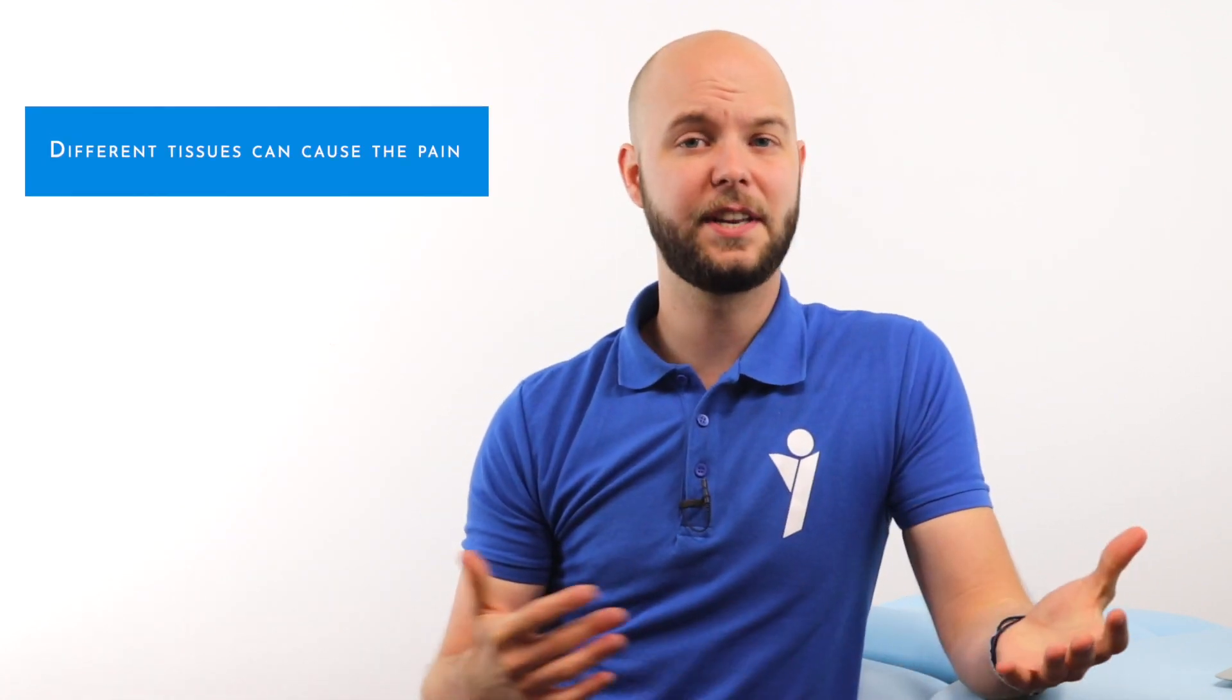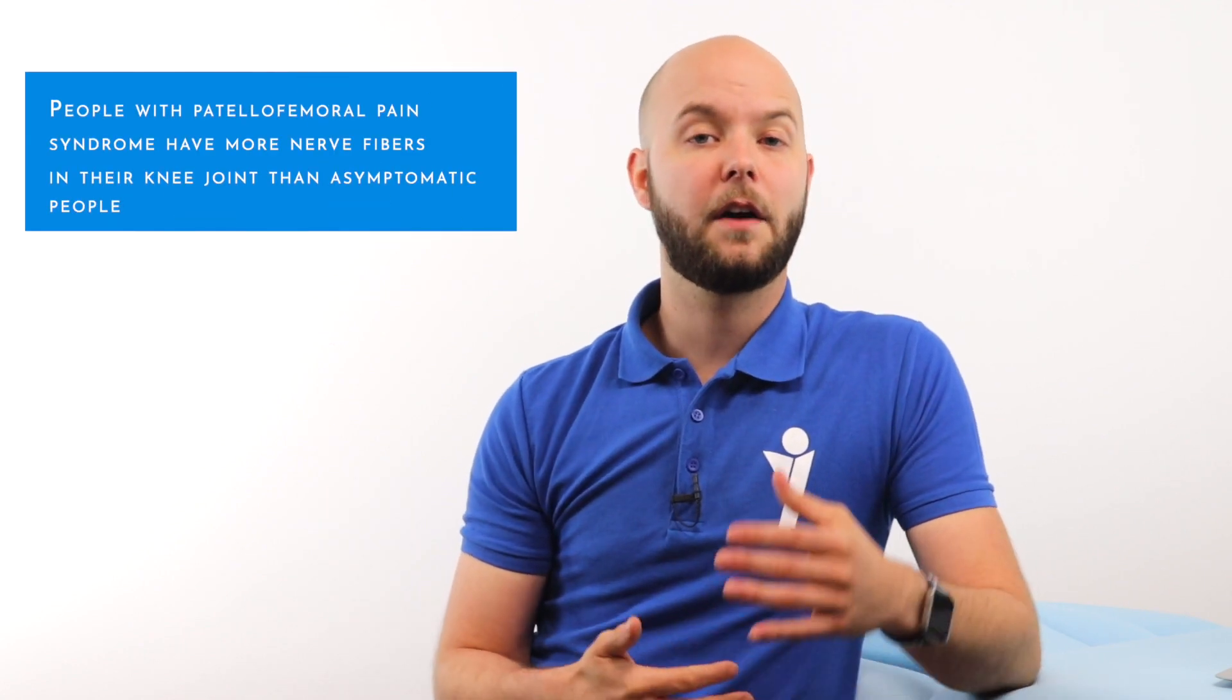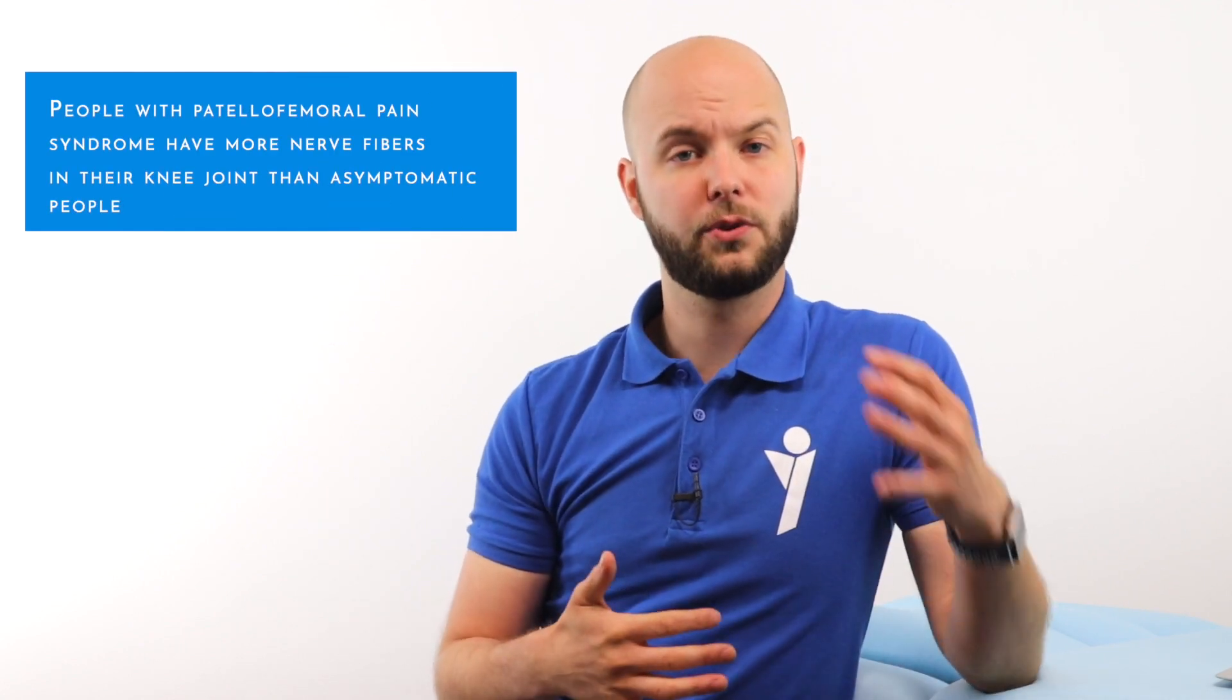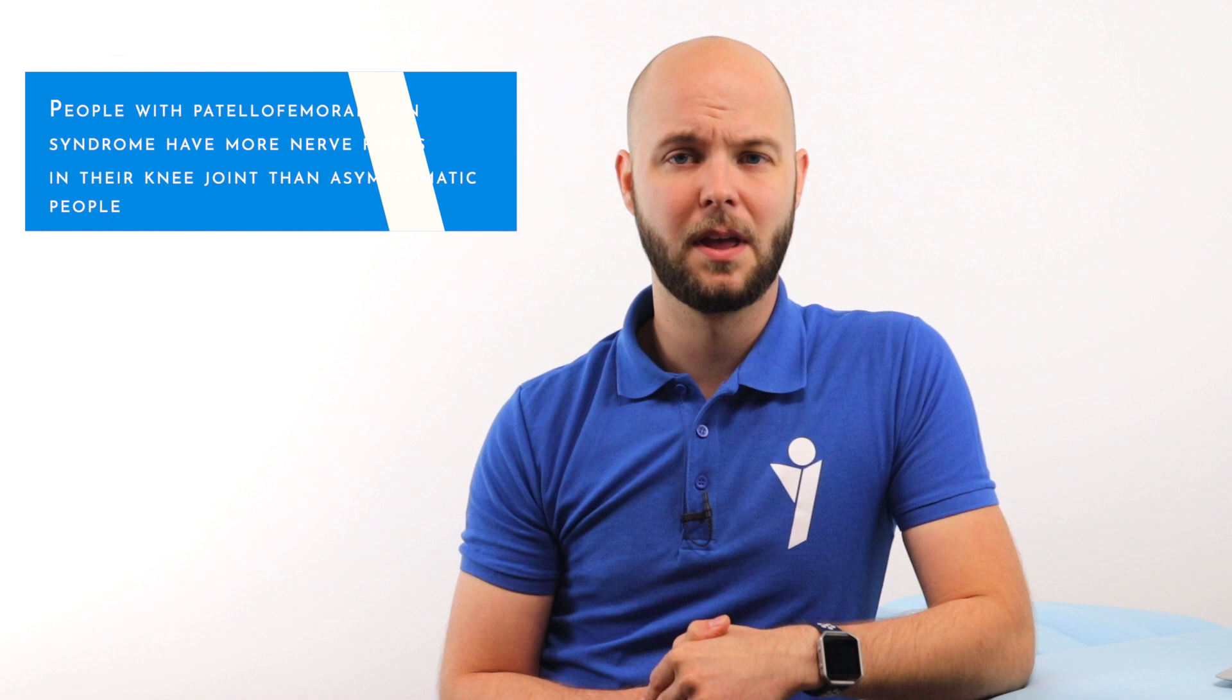How is that possible? Well, the problem is that there are just a lot of factors associated with patellofemoral pain syndrome. Factors like different tissues in the knee that can cause pain, and the fact that people with patellofemoral pain syndrome have more nerve fibers in their knee joint. But these factors aren't treatable for us, so we shouldn't be focusing on them.